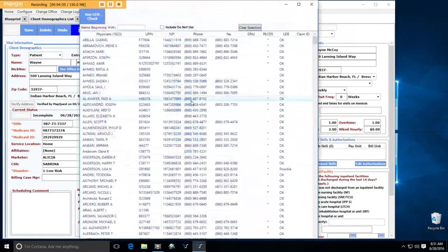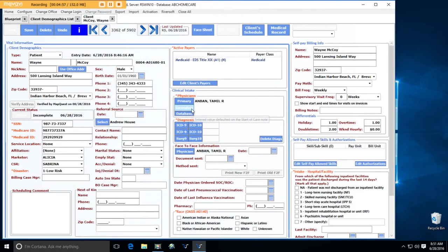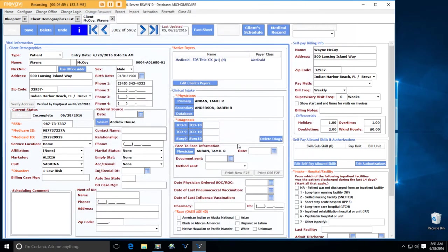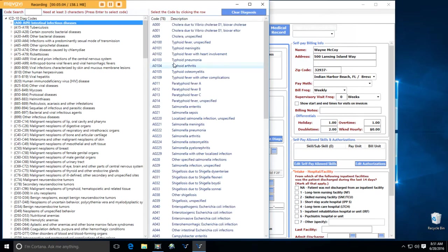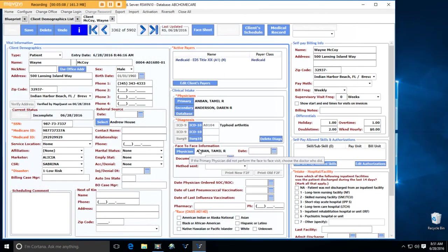Okay, physicians. I'm going to make the primary physician this. Secondary physician. I'm just picking random physicians here. ICD-10. Arthritis. Face-to-face physician.